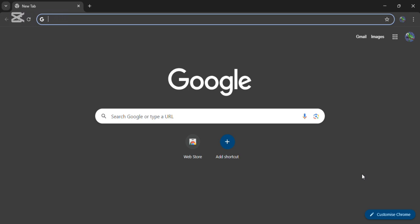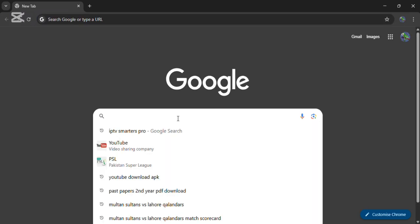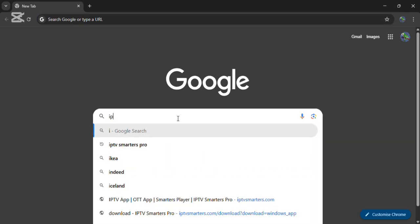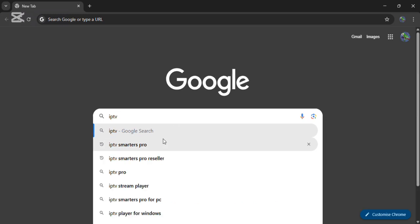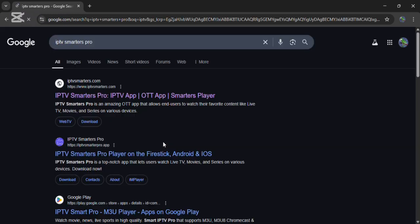First, you need to open a Chrome browser. Then click on search and search for IPTV Smarter Pro. Now you can see the IPTV Smarter Pro official website on the top. Click on it.